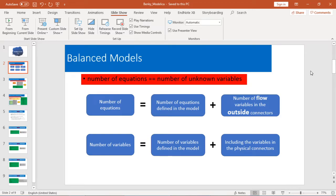So when you finish your model, you need to check your model. Usually we will have some issues related with balanced models. Today I will talk about what that means. In one word, a balanced model means the number of equations equals the number of unknown variables in your model. For number of equations, it means the sum of number of equations defined in the model plus the number of flow variables in the outside connectors.